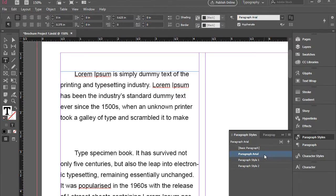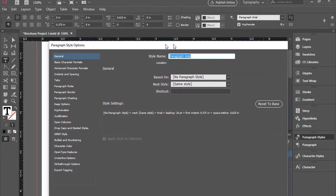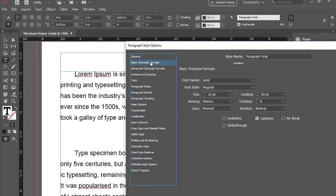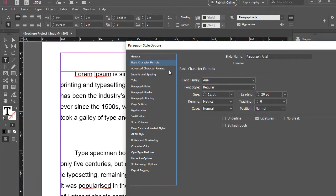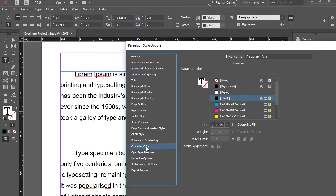If I happen to want to make any modifications to this, I can double click here. And for instance, I can make some modifications. I can go to basic character formatting and change all those formatting here. We have some more advanced character formatting, indentation, paragraph rules, etc. And also we have character color.